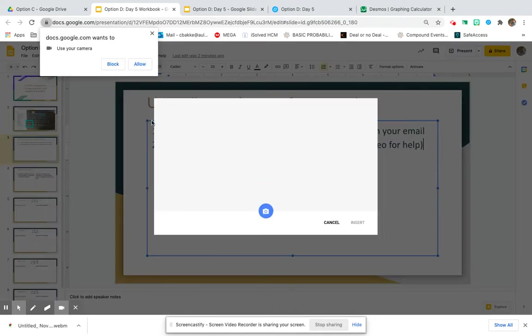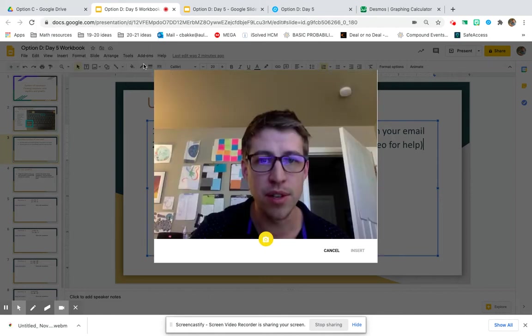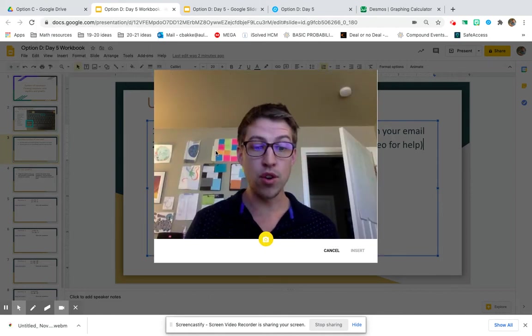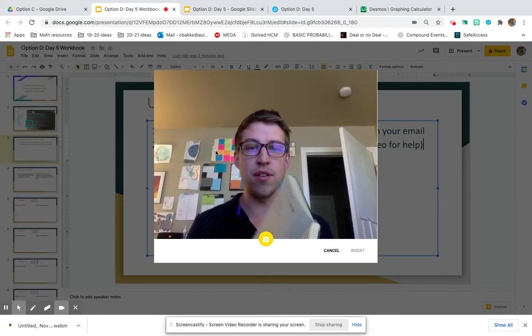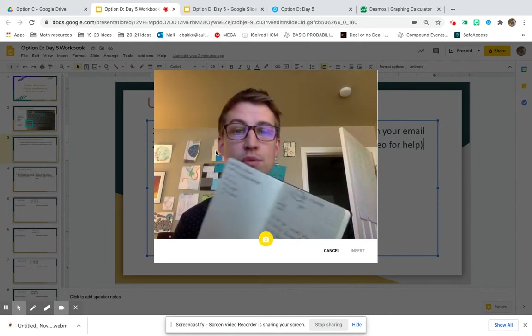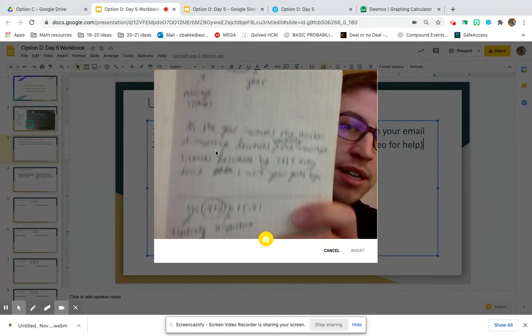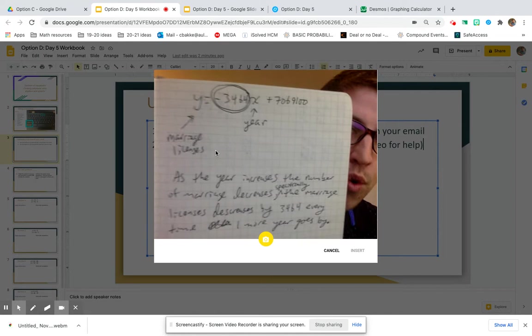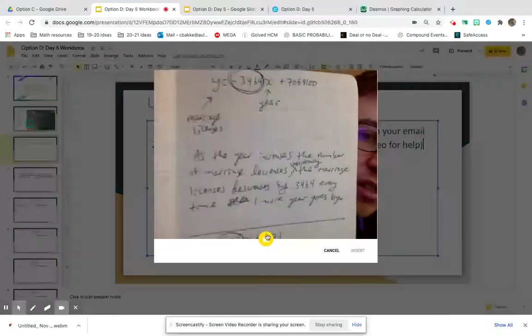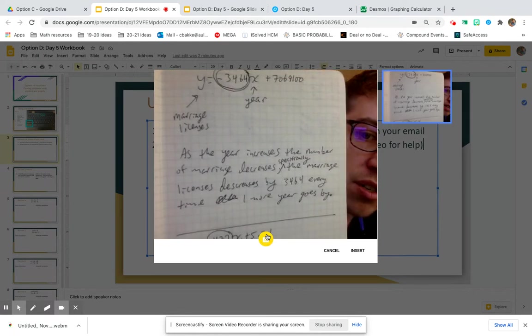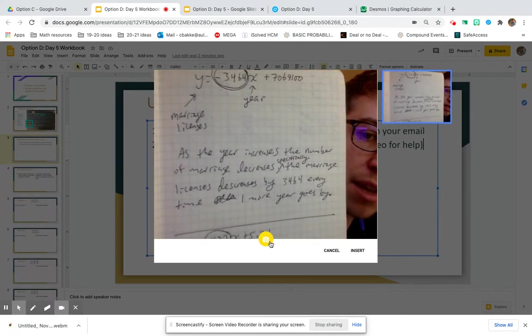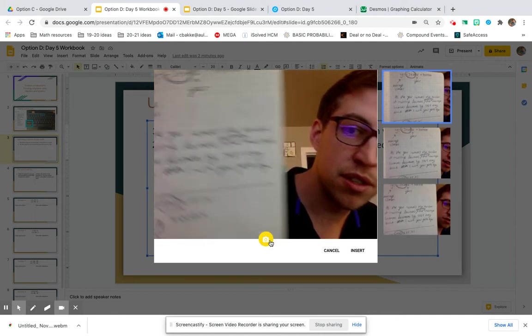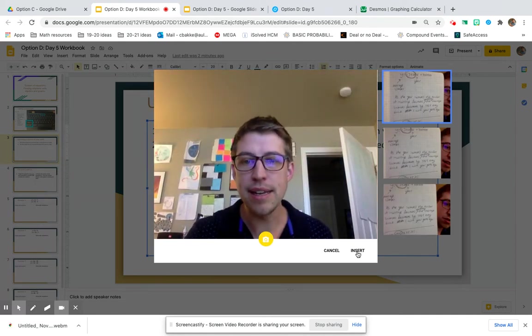On your Chromebook, you'll probably have to allow the camera access, like mine shows here. Then you're going to see yourself in the camera view on your Chromebook, and you can position your math work in the camera, take the picture with that little button, and then hit Insert.